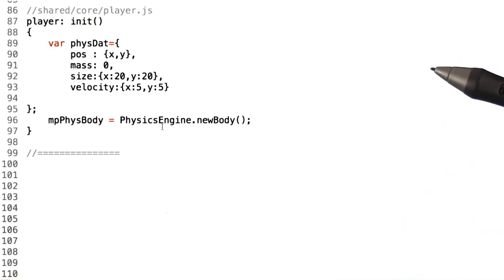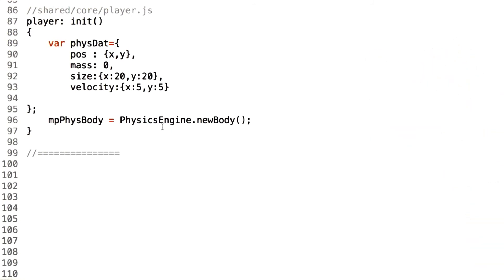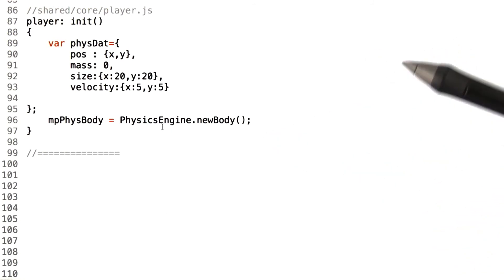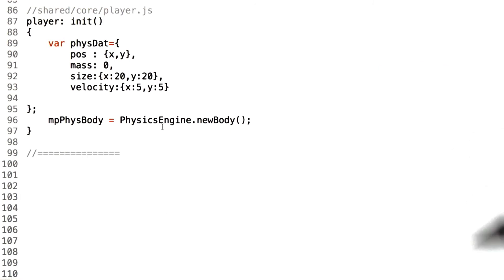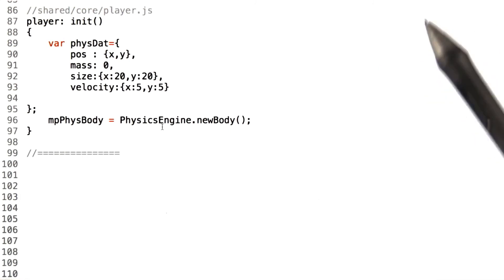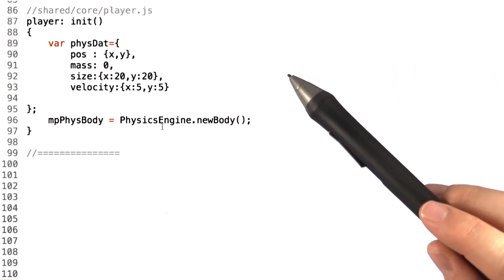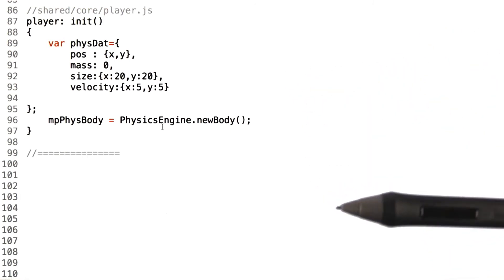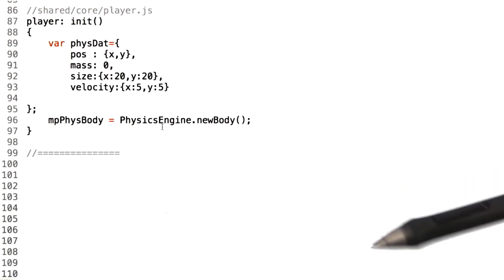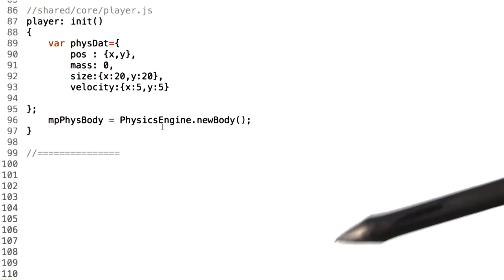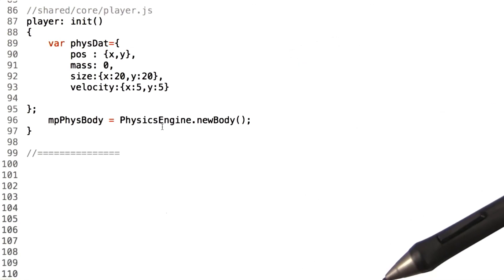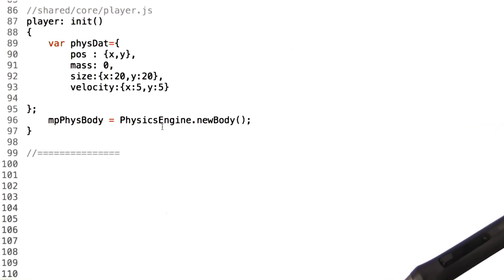When the physics engine updates, it adjusts the position of the physics body by the vector, moving it correctly. We, in GRITS, can take advantage of this by supplying a velocity vector that will move our physics body to the position we want it to be again, avoiding the teleportation issues.